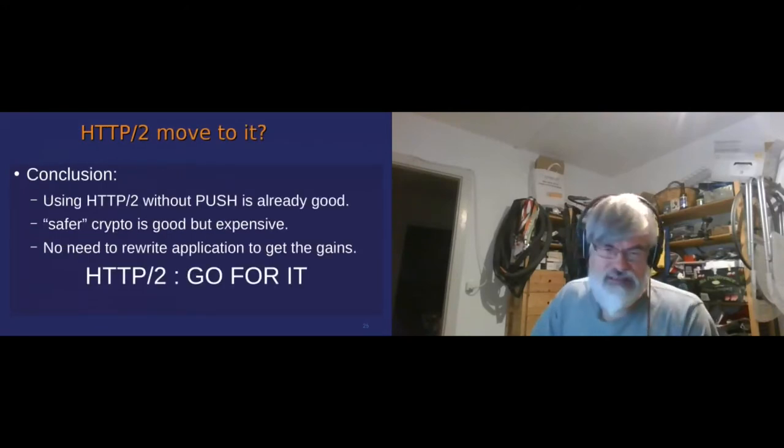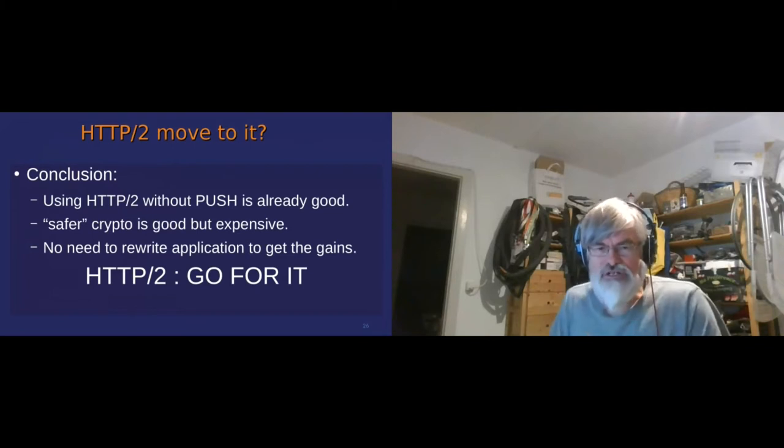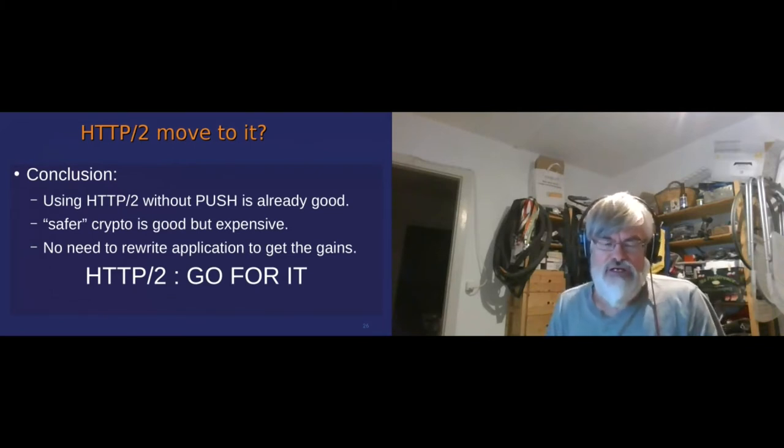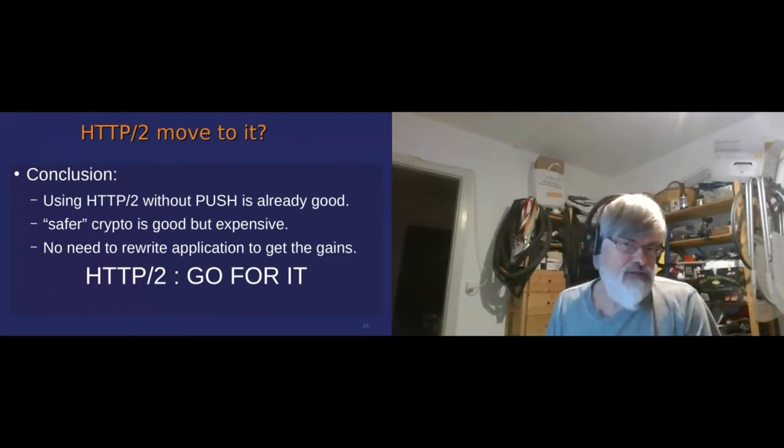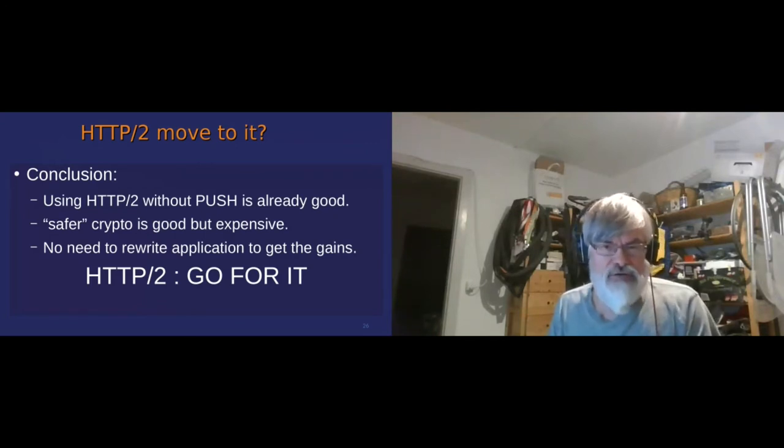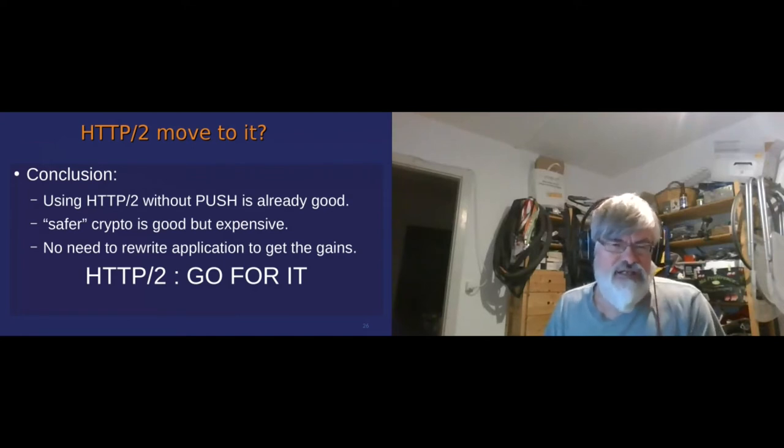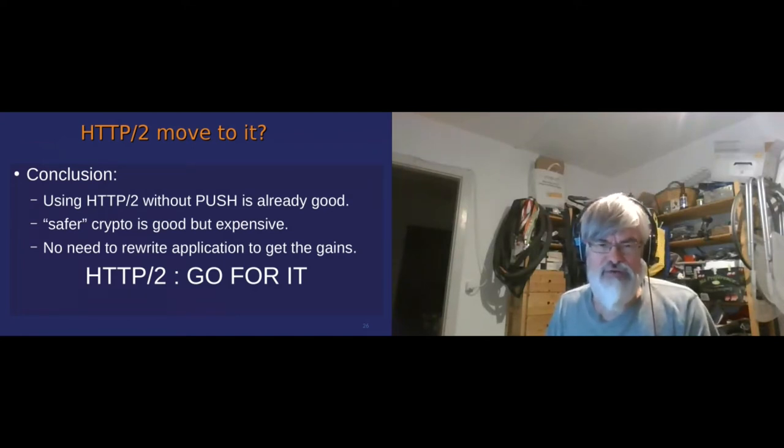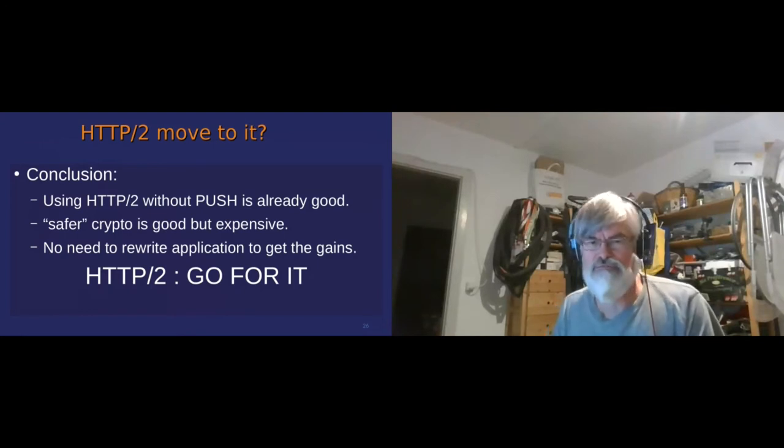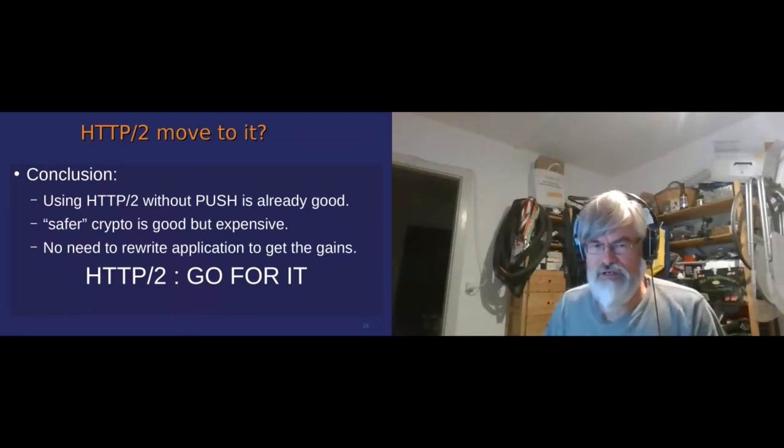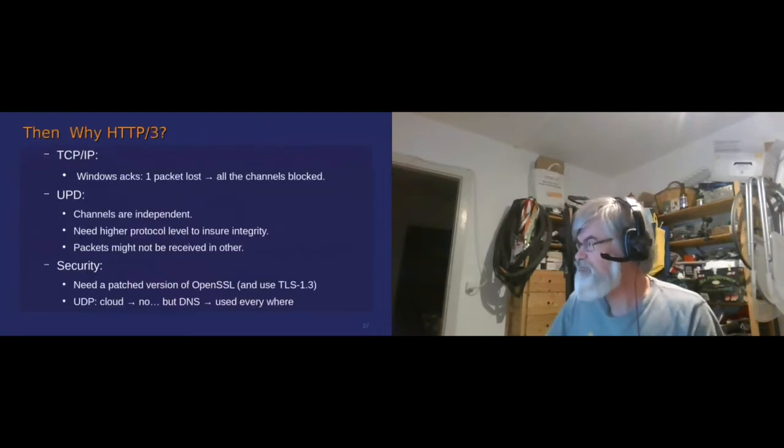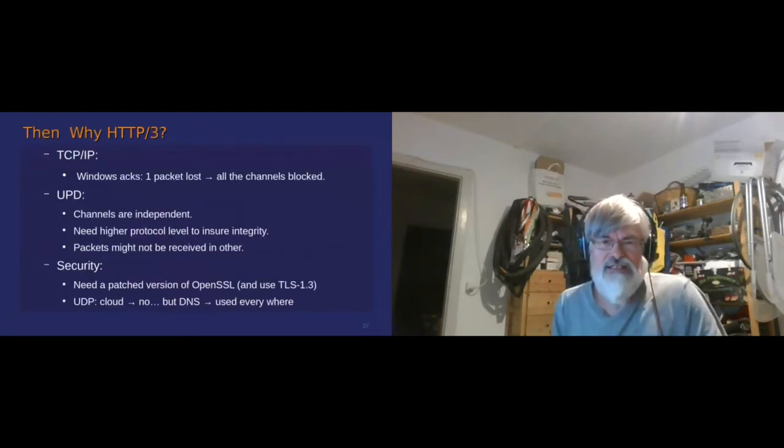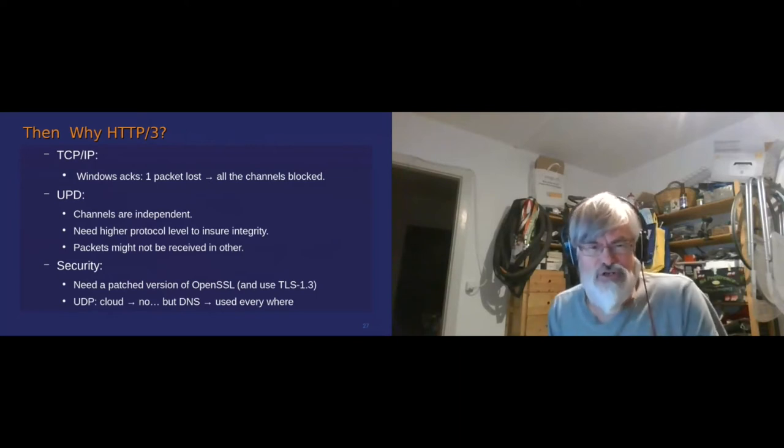So I'll jump over the demo. The conclusion: if you want to do HTTP/2, it's interesting. A lot of places are already using it. I think most of the web servers have it now. All of the browsers have it. So if you have a doubt, just go for it.